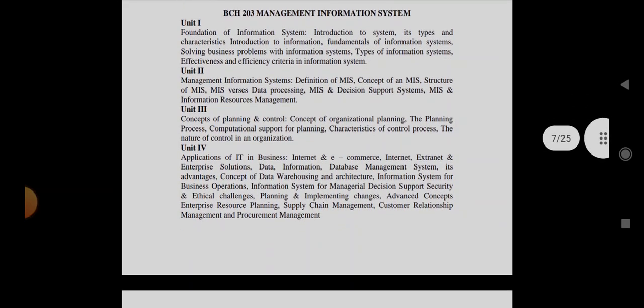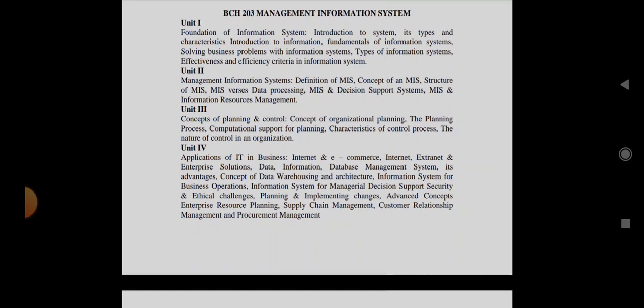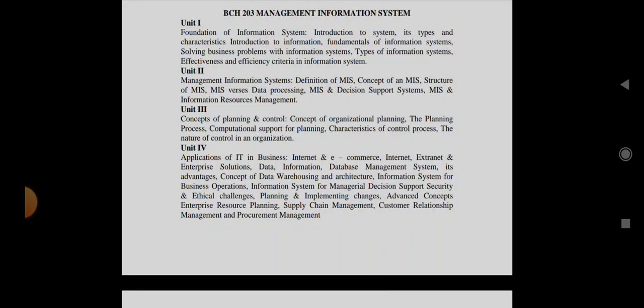Then coming to the next subject that is Management Information System. In this they can ask you the definition of management information system, what are its types, its features, types of information system, then structure of MIS, MIS vs data processing, then concept of planning and control, planning process, features, control process, nature of control in organization, then internet and e-commerce, extranet and intranet, warehousing and architecture.